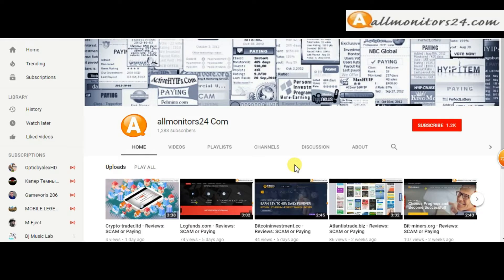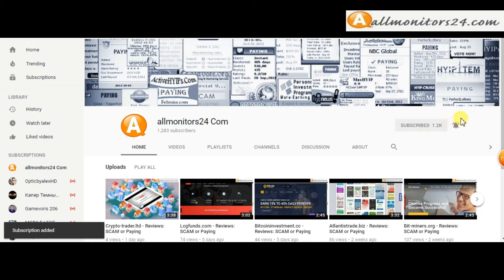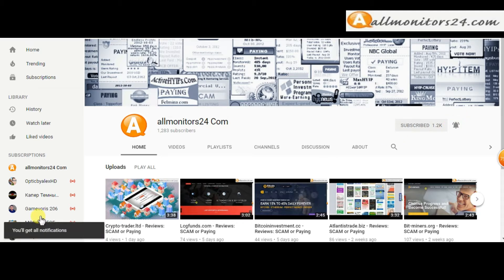Subscribe to our channel by clicking the subscribe button and click the bell button to get notified directly for latest uploads.